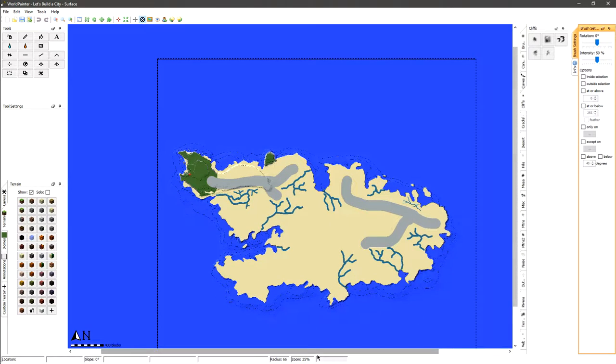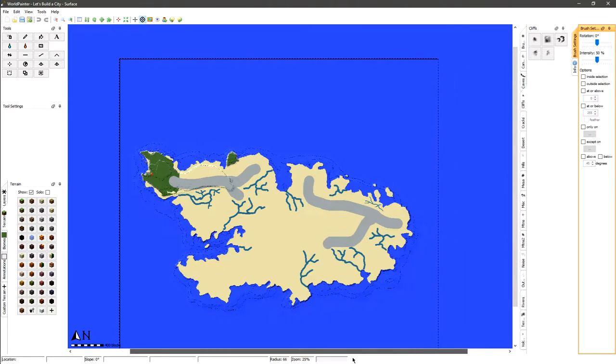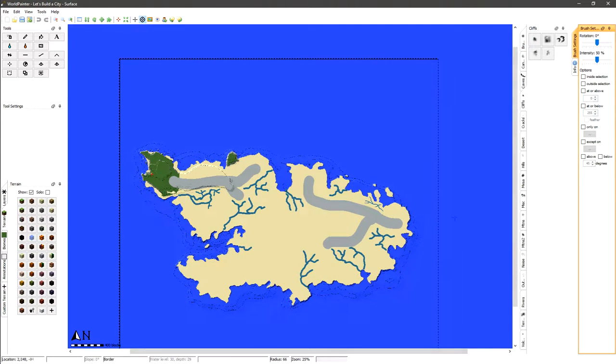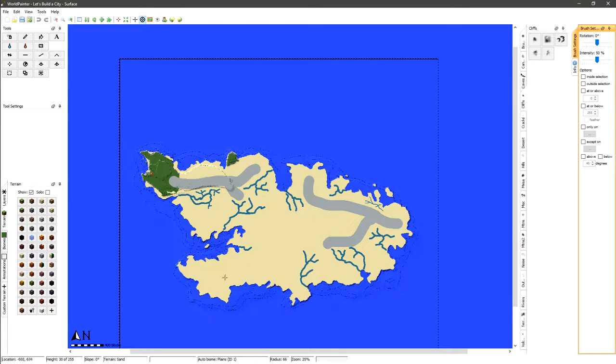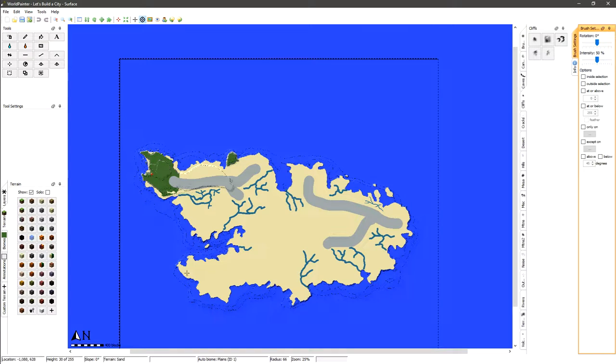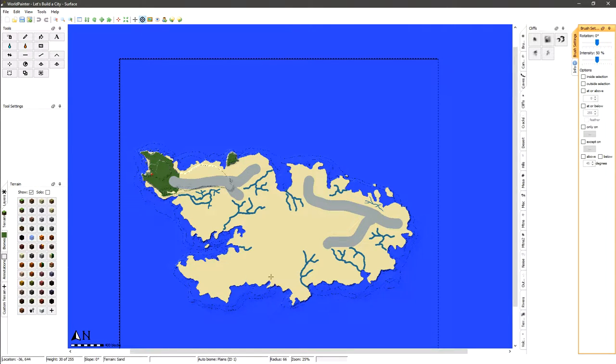Basically right in this area down here in the bottom left hand corner, that's going to be our main little industrial area. Off to the right of that we're probably going to be having like the lower end of the city.